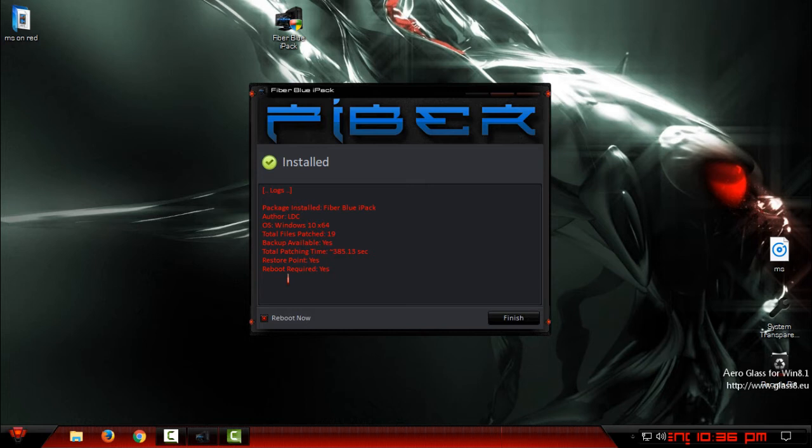I have so many icon packs installed on this Windows, so I need to reboot my computer. I will be back after restarting.